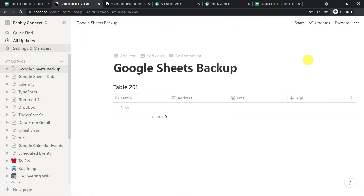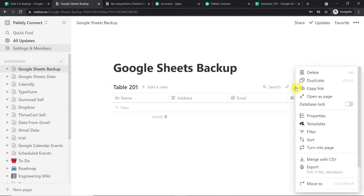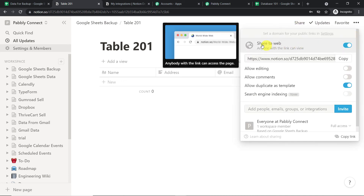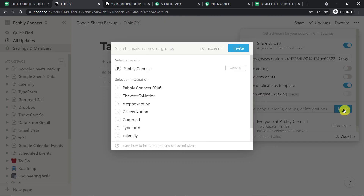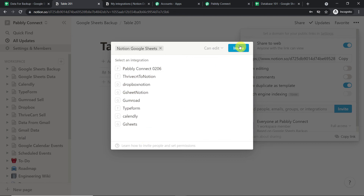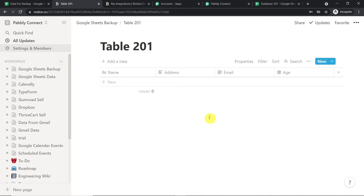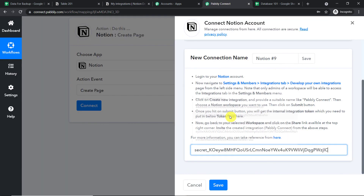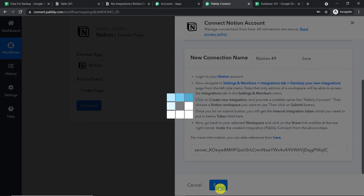Click on the table to open it as a page, then click on Share. Toggle sharing to the web and click 'Invite.' Find the newly created integration — 'Notion Google Sheet' — click it and click Invite. Now go back to Pabbly Connect, copy the token, and paste it in the token field. Click Save.